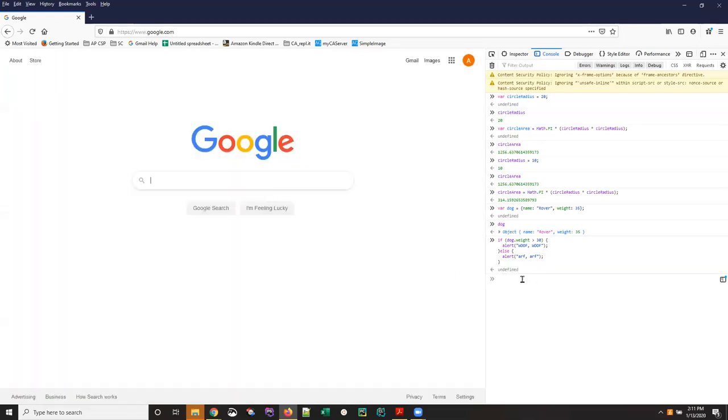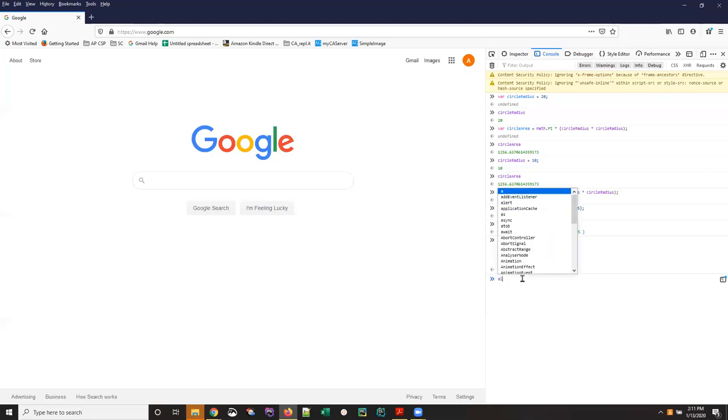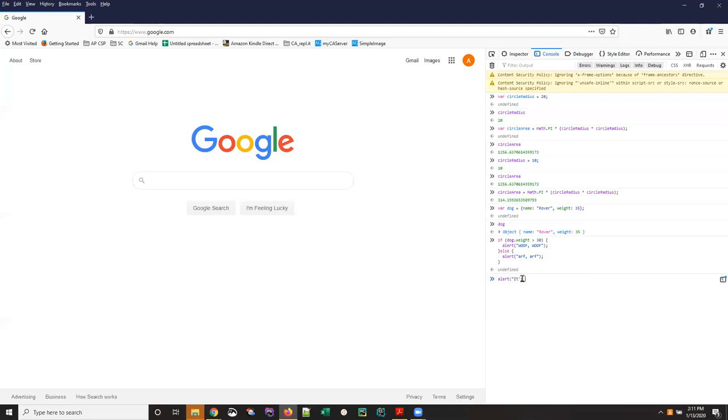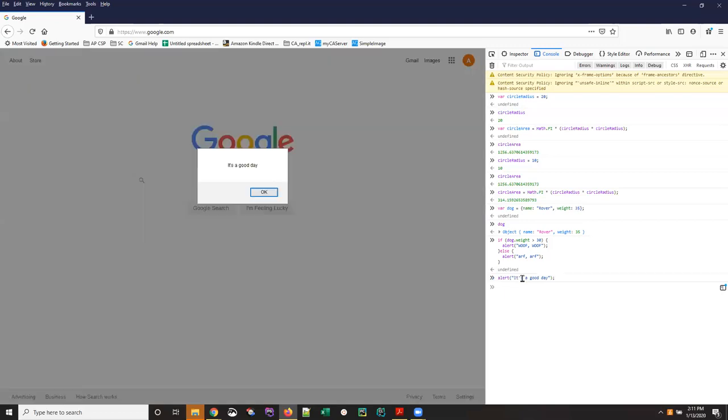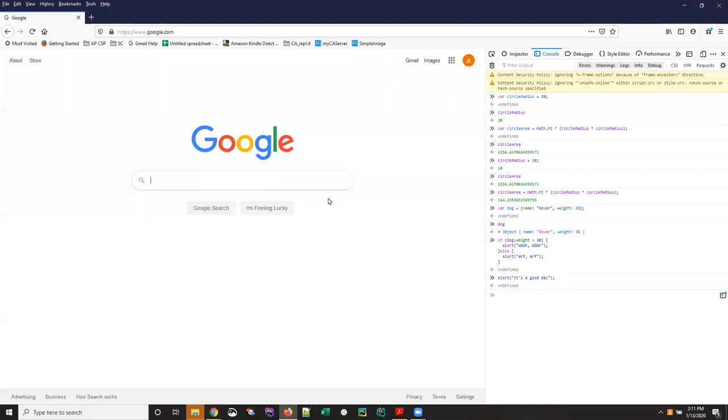An alert simply puts up a message box so I can alert anything I want but in this case we're making what we alert depends on the decision.